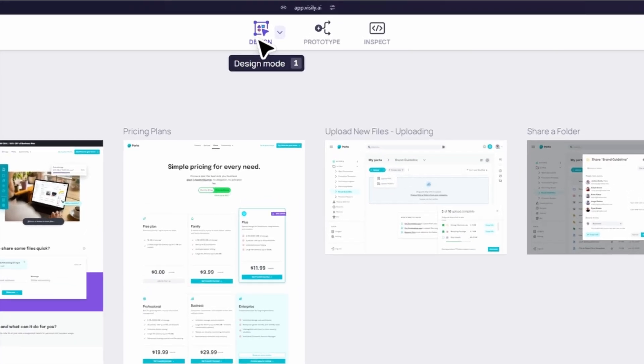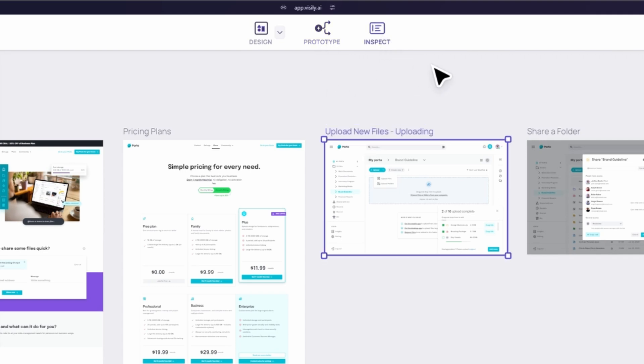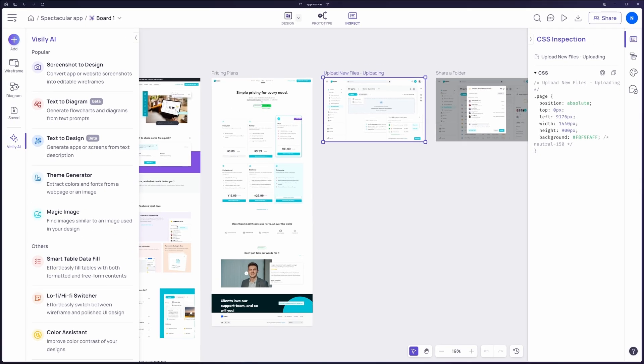Finally, in the middle, you can switch between different modes: design mode, prototype mode, and inspect mode, depending on what stage of the project you're in.